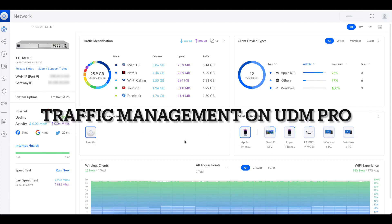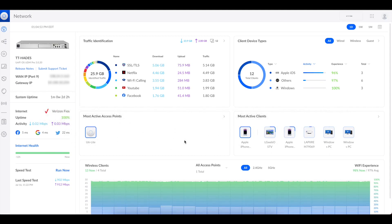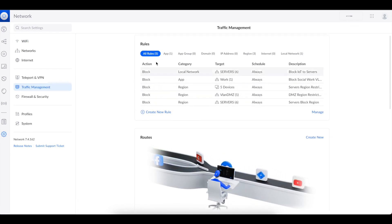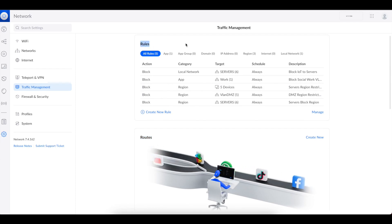Welcome to another tutorial. Today we will be talking about using the UDM Pro to do traffic management on your network. Traffic management is how you essentially control the routing of traffic in your network. If you log into your graphical user interface as the administrator, go to Settings, then go to Traffic Management. Today we're going to focus on the traffic management rules and routes.